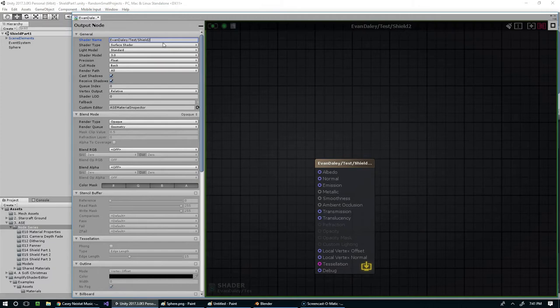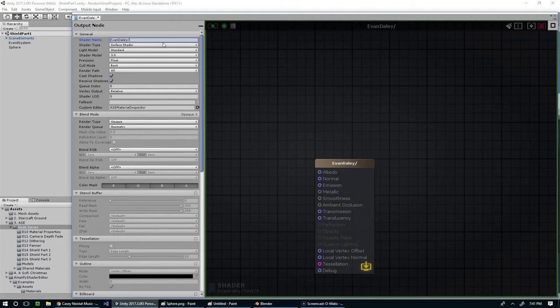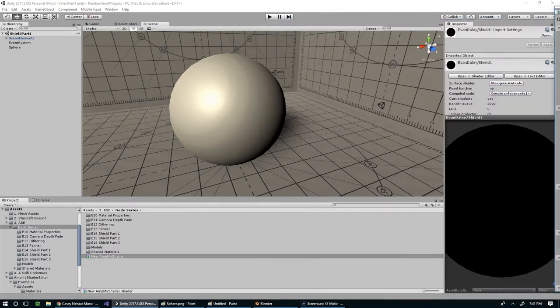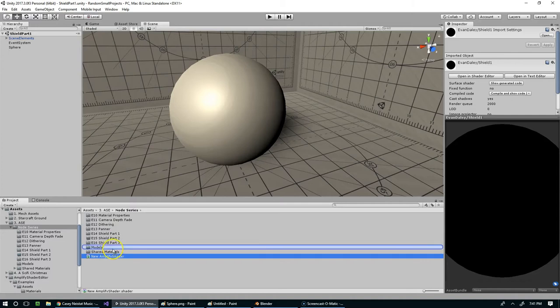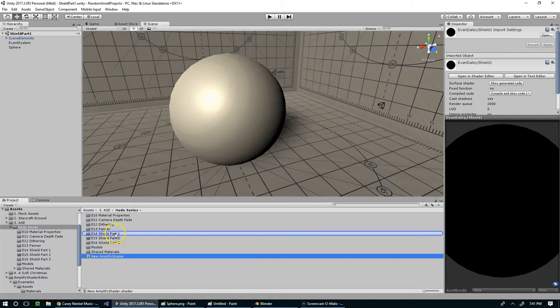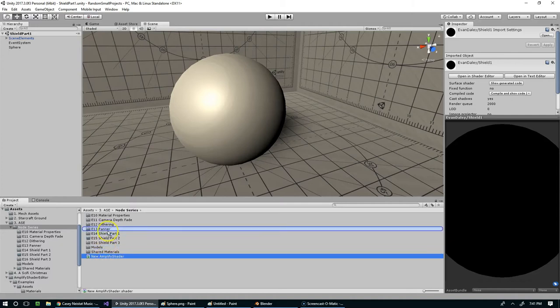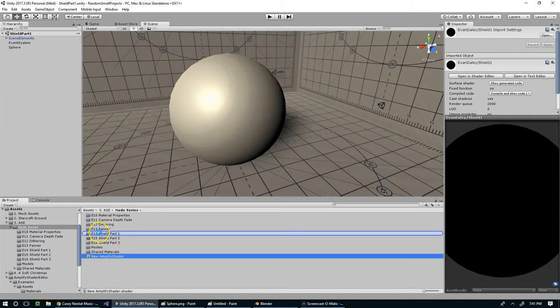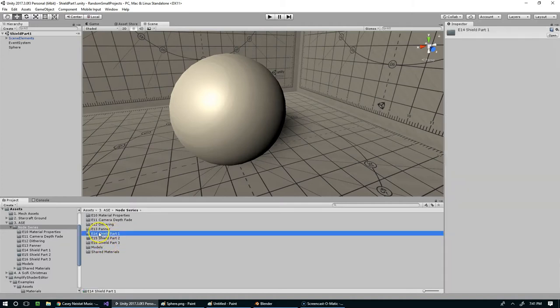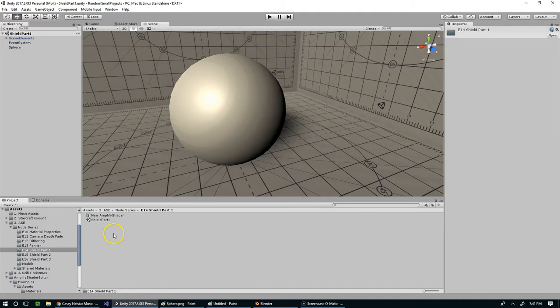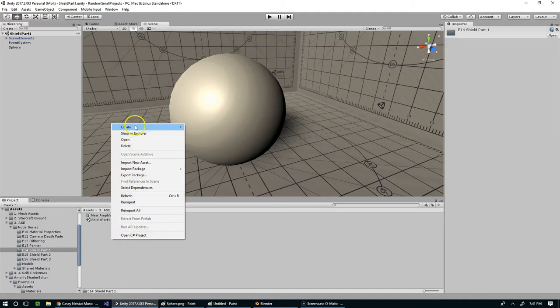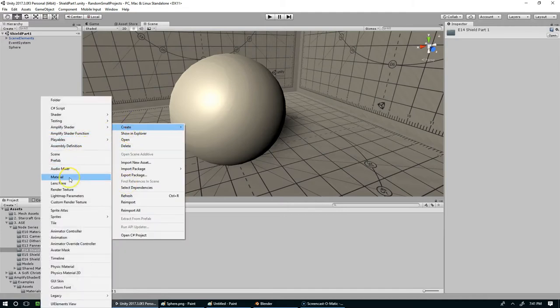When I name these I usually like to prefix it with Evan Daly, it just makes it a little easier to organize. So I'm going to say Evan Daly slash shield 1 and compile. And now that's not on this yet, we need to assign that to a material and put the material on our object.